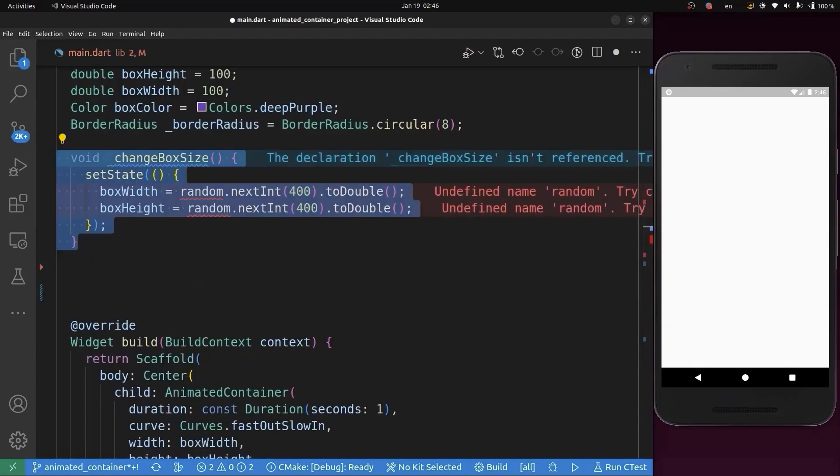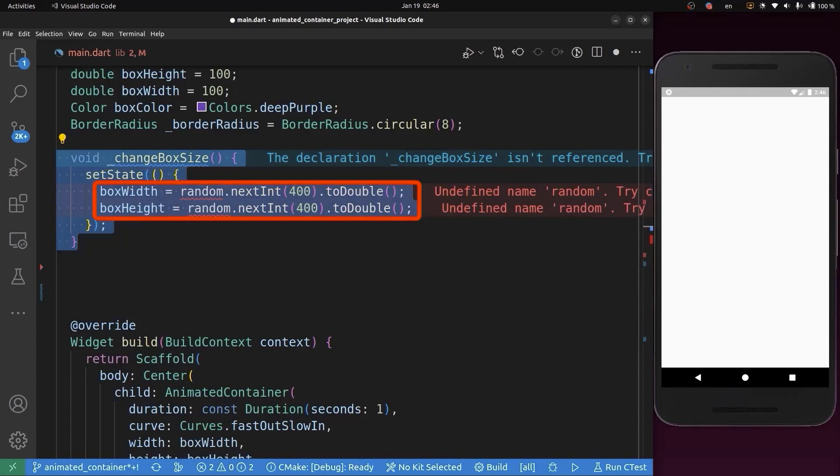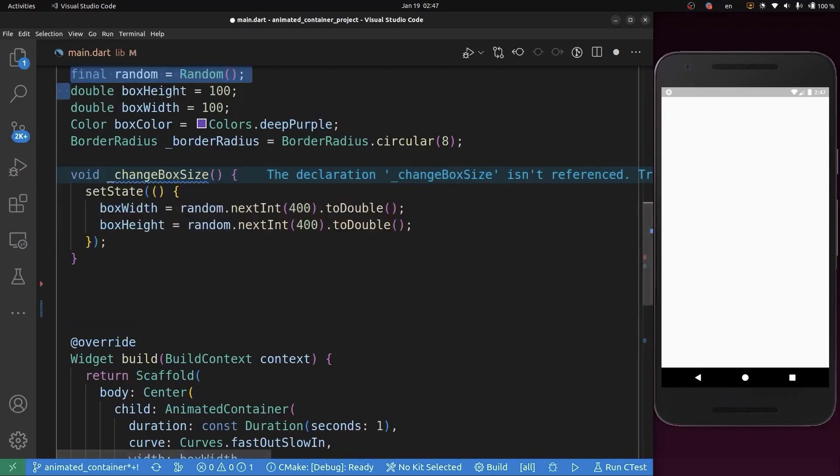Now let's add functions to change this container's size. We'll create a function named changeBoxSize. For this, we're going to add random values to boxWidth and boxHeight.